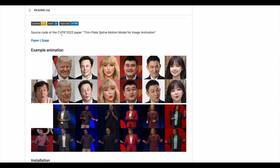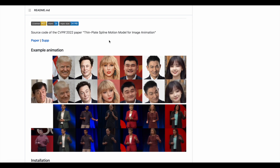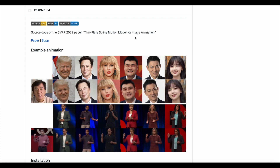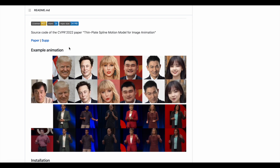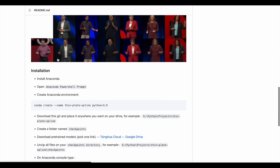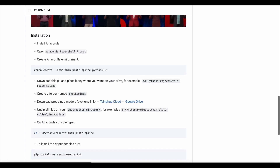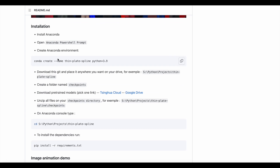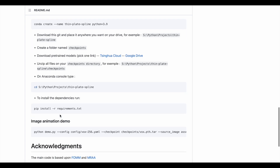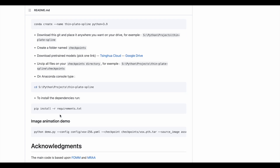The title of the paper is Thin Plate Spline Motion Model for Image Animation — that's the core of what's going on here. They provide some insights as to how to run this with Conda on Windows. I've installed it on Linux and it's pretty straightforward as well.